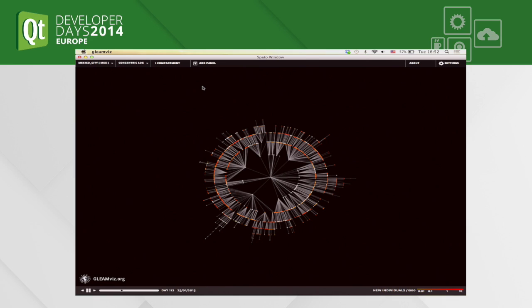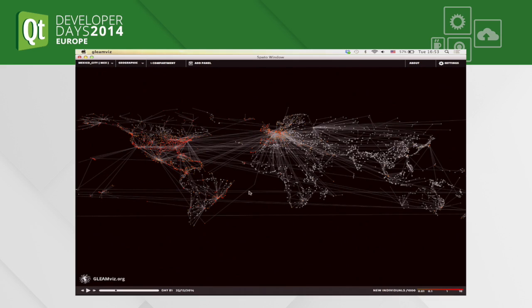However, this is not the case if you consider real geographical distances, because sometimes places that are far away in the world have been infected at the same time, while places much closer to the epidemic origin are still not infected. You can switch to a geographic representation to compare, and there are multiple visualization options.